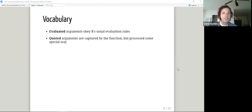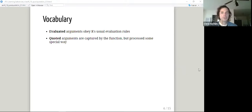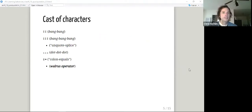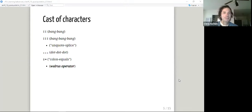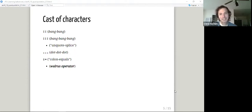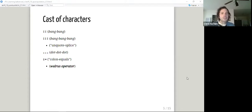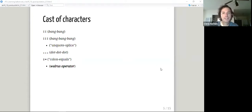A little vocabulary — we have evaluated arguments and quoted arguments, which we'll see more details about shortly. The cast of characters in this chapter was too good to pass over: bang-bang, bang-bang-bang (or unquote-splice), dot-dot-dot, and colon-equals, which we saw last week is better called the walrus operator. Perhaps colon-equals is a bit more literal and easier to say inline. Anyway, that's our walrus — we'll see that in a few slides.